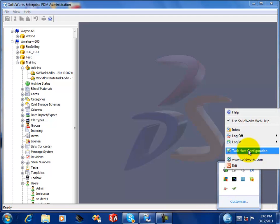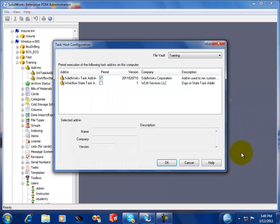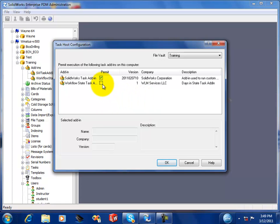Next thing you want to do is configure your host computer. This is a computer that will actually be running the task. At least one computer on your network will need to be set up to run the task. You could set up more if you wanted to.